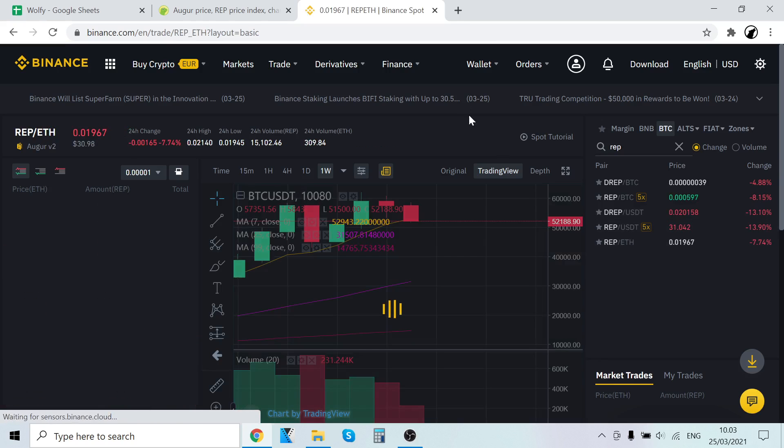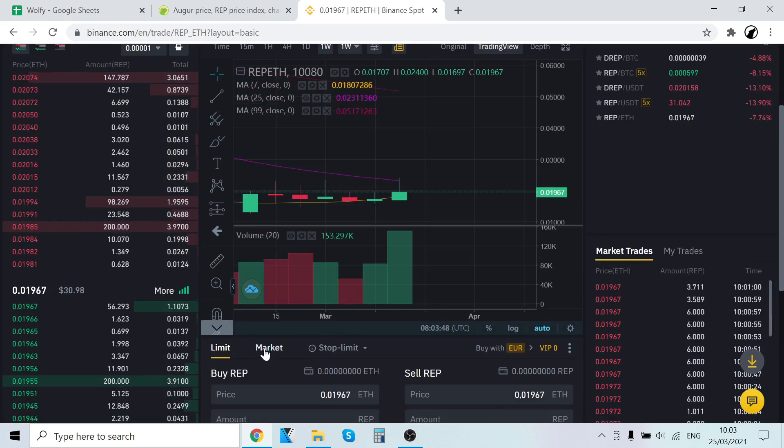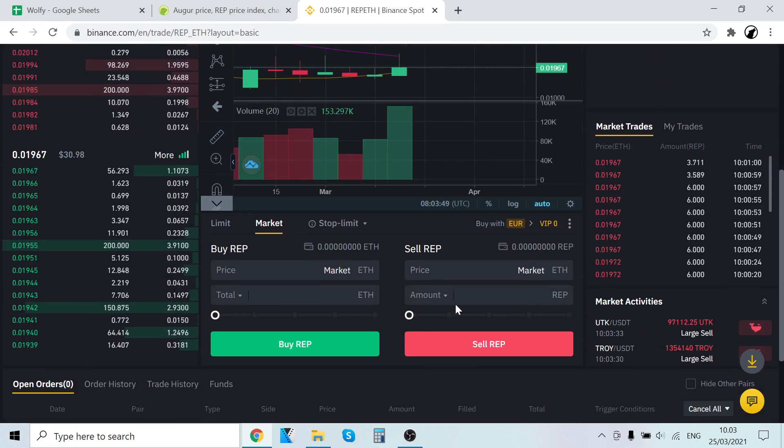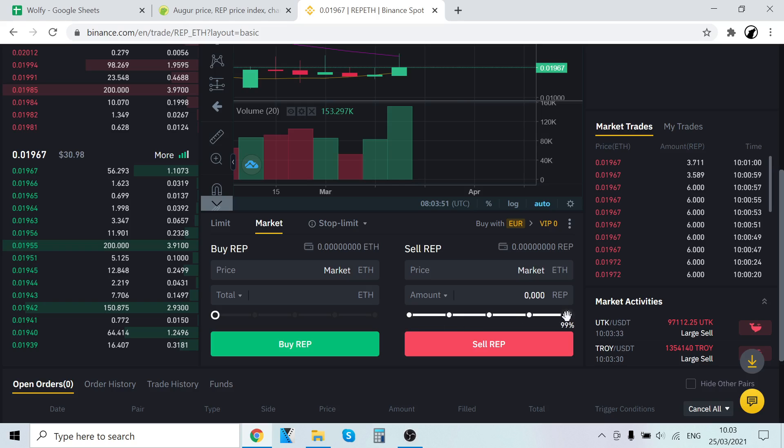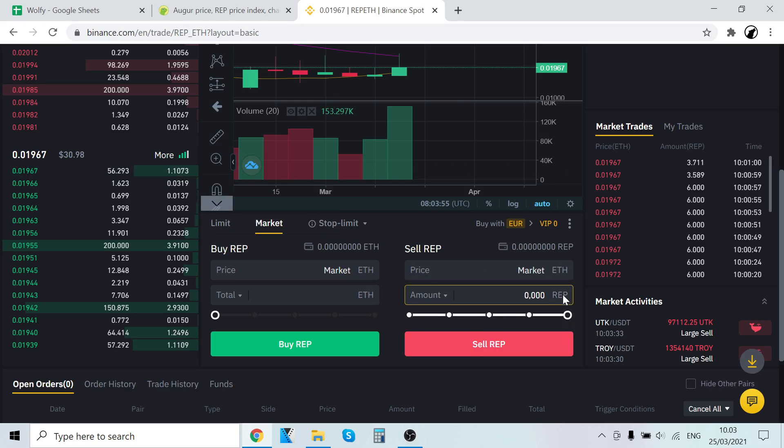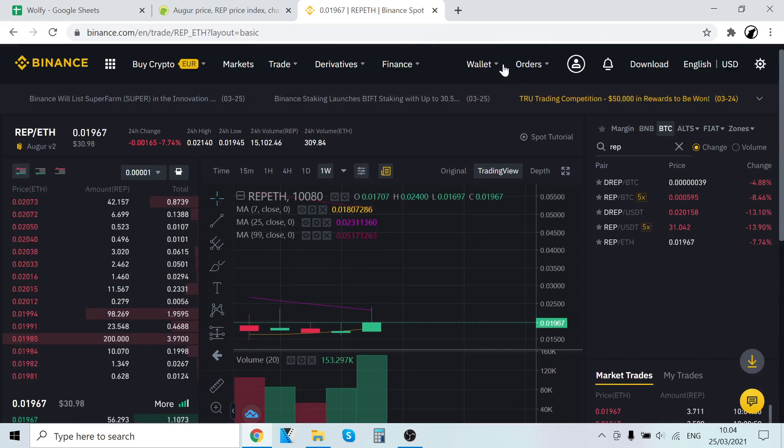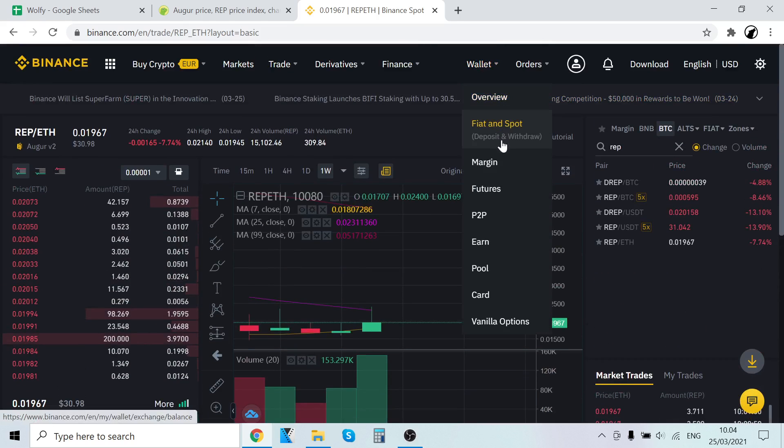Scroll down, click Market, and then Sell here. Now it will sell for the best price from people who are buying right now. It will trade the REP for Ethereum, and then the Ethereum will show up in your wallet. That's how you buy and sell REP.